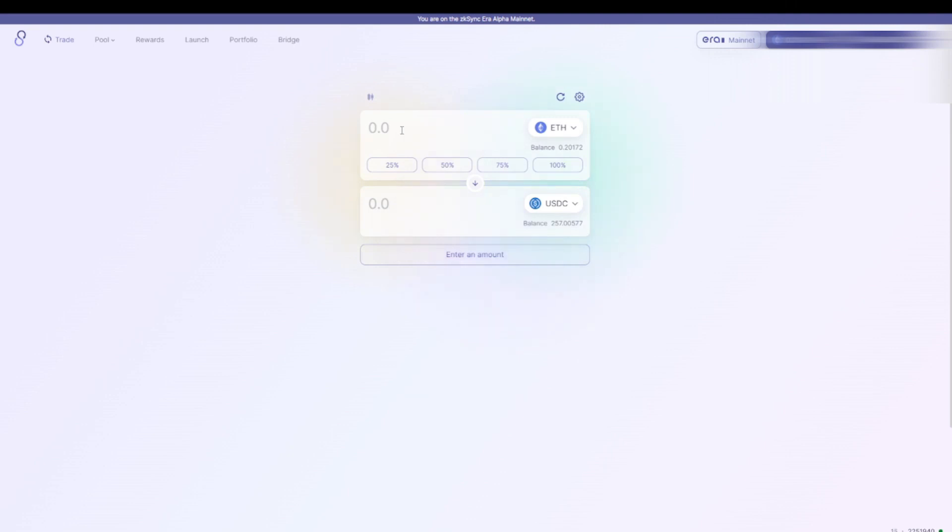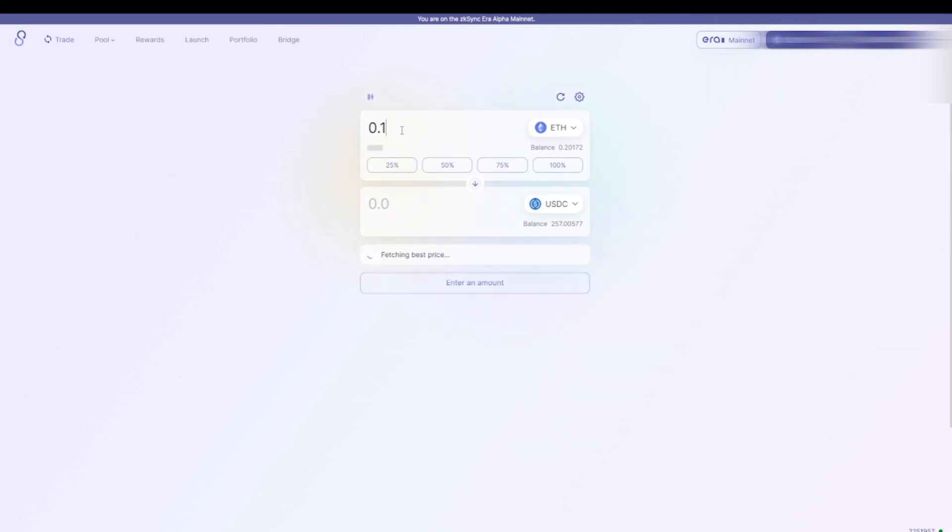Now it is very important to always keep some Ethereum in your wallet, otherwise you cannot pay for the transaction fees. In this case, I have 0.2 in my wallet, and I will transfer 0.1 to USDC.